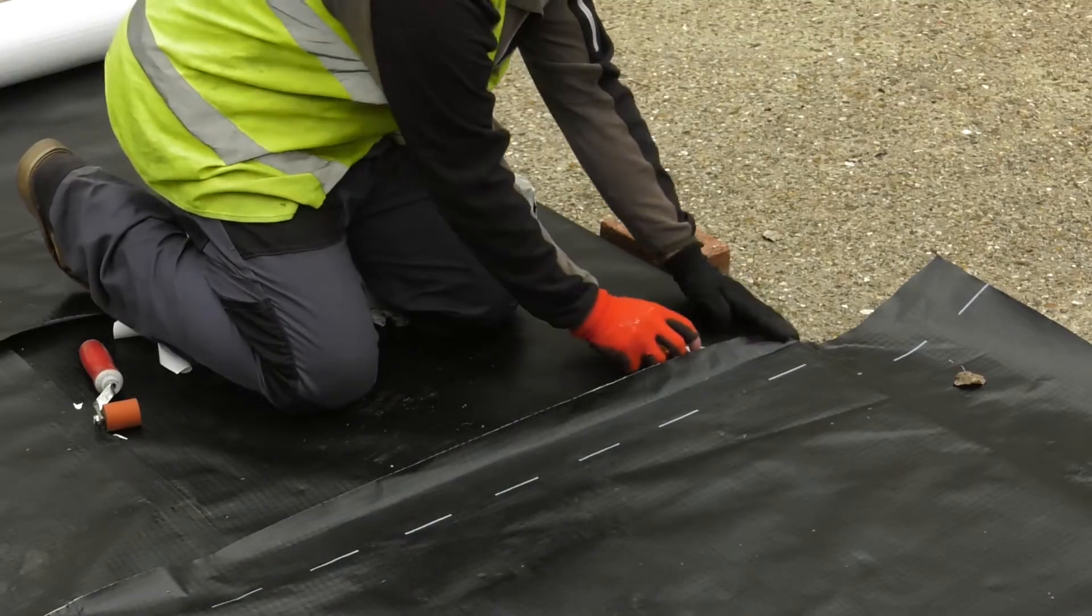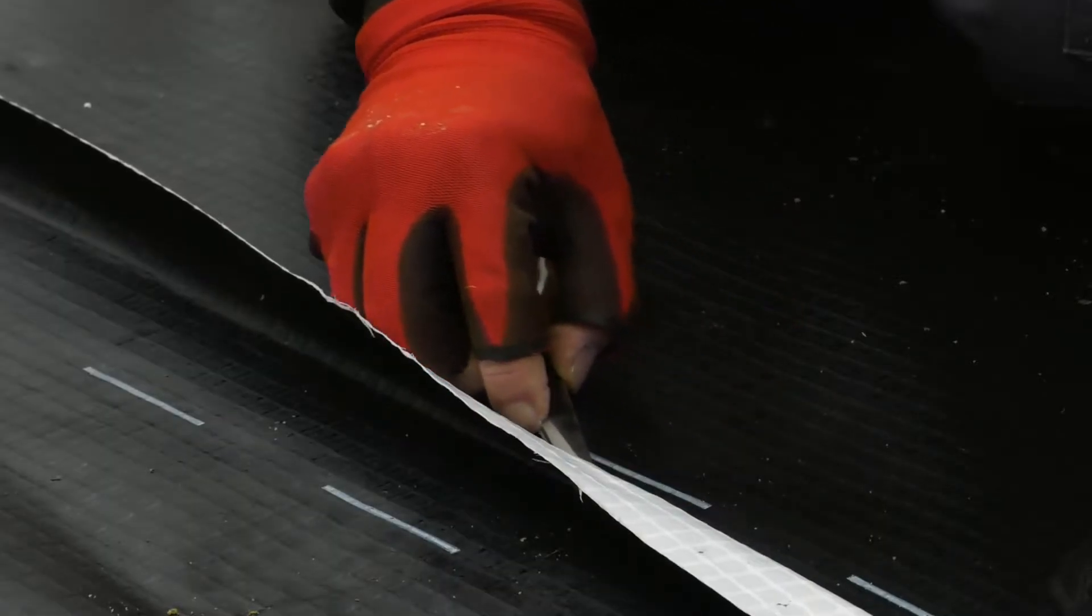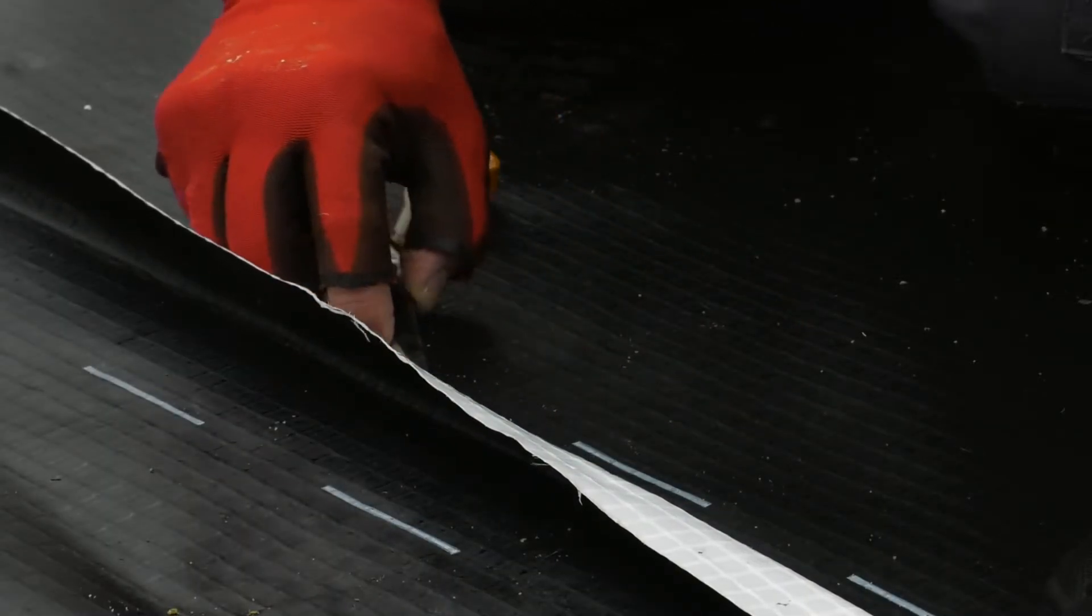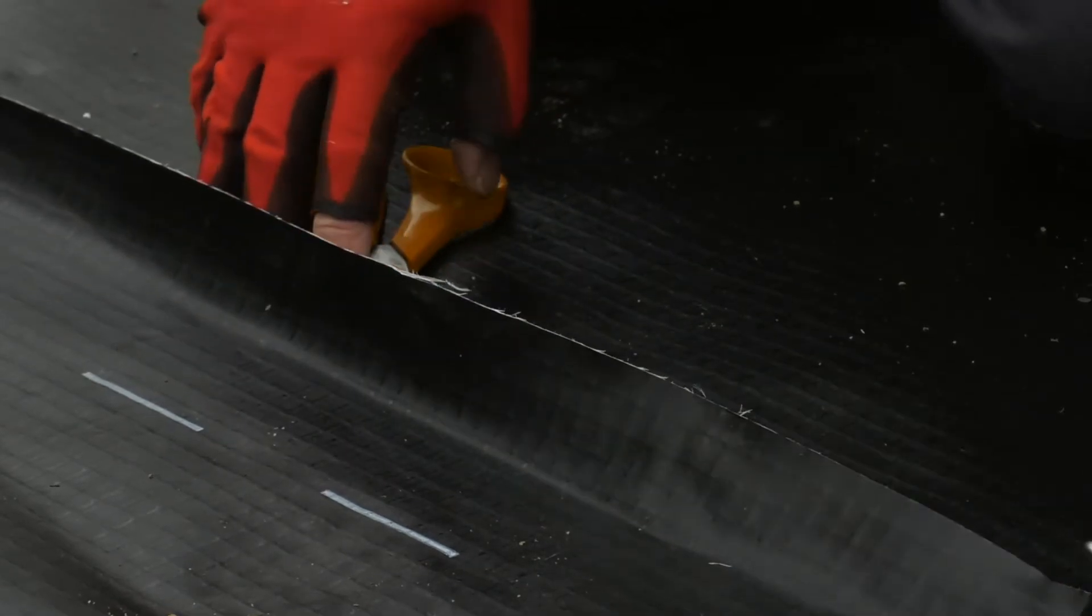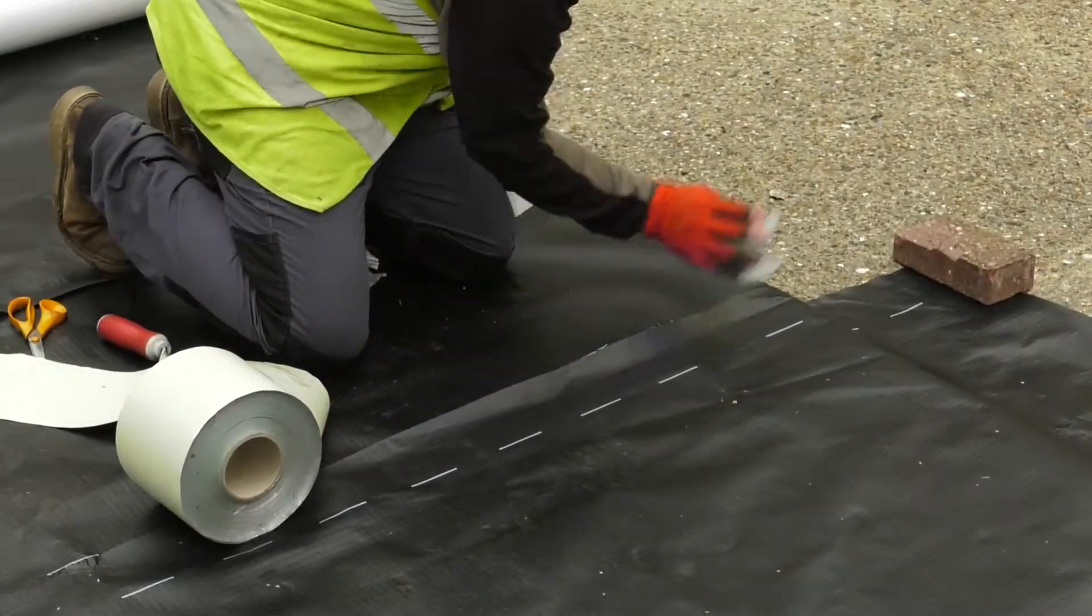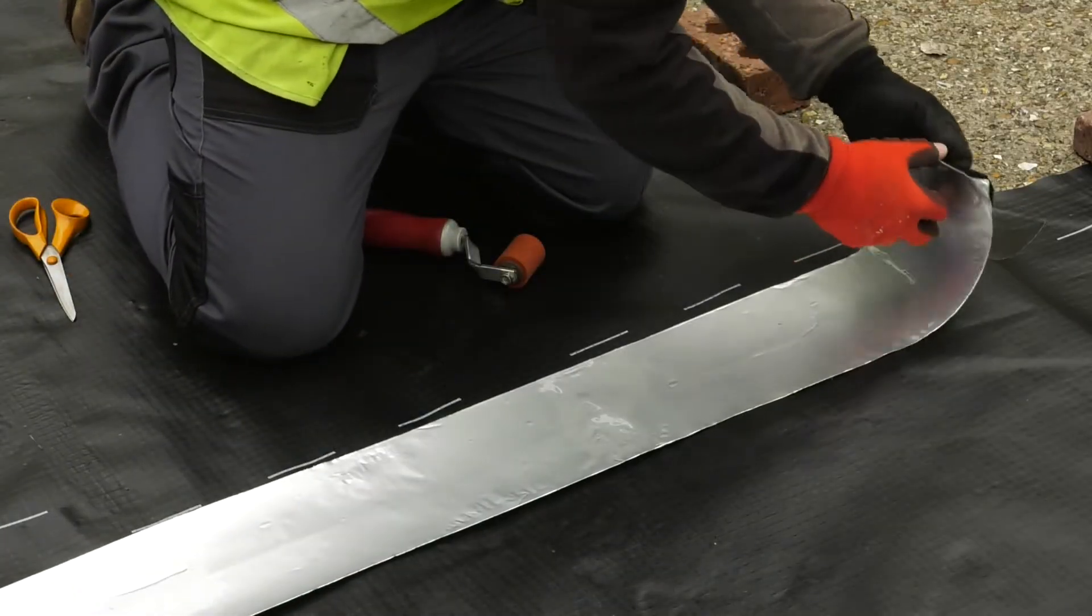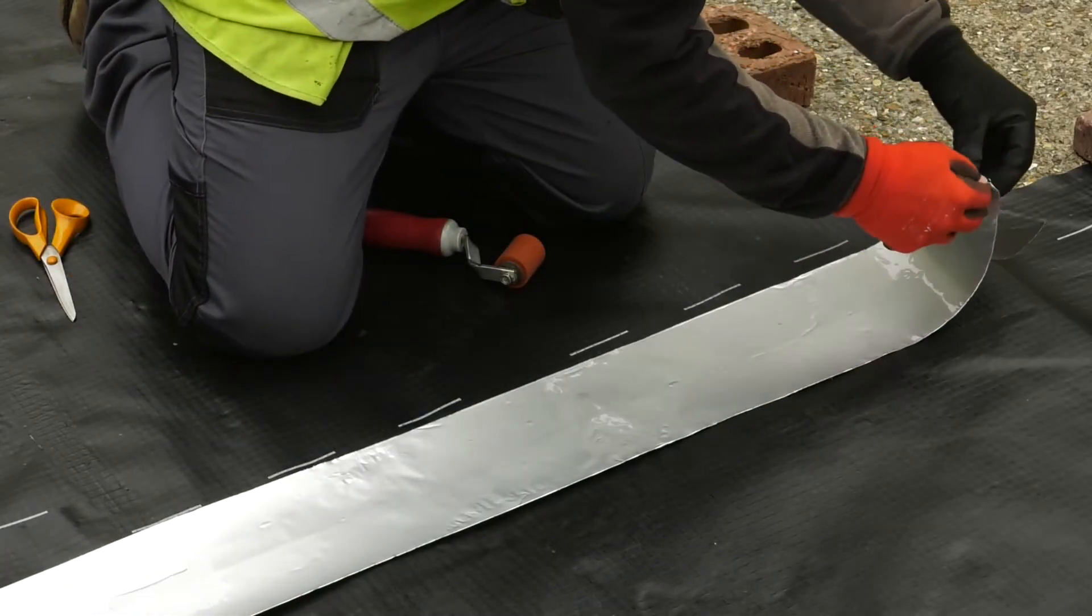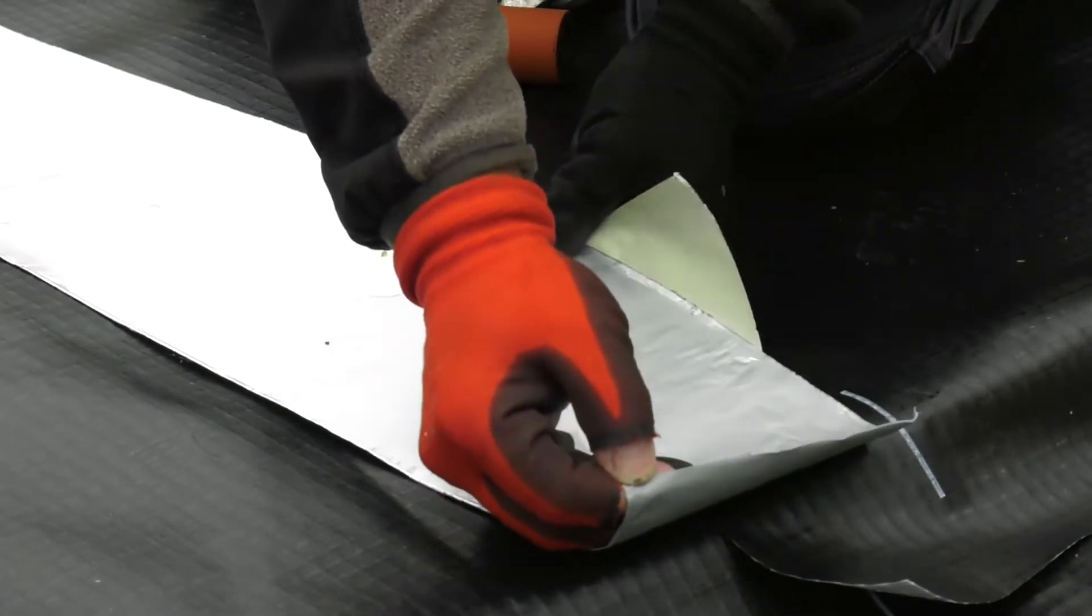The joint should be tested to ensure there is a good continuous seal. Once tested, and to minimize risk of the joint being kicked open by trades on site, overseal the joint with the wider Memtech gas over tape 150.